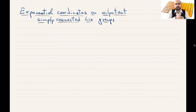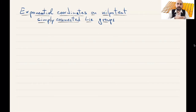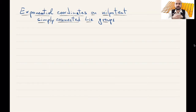We already saw in the previous video that simply connected Lie groups that are nilpotent have the property that the exponential map from the Lie algebra to the group is a diffeomorphism — globally, defined on the whole Lie algebra. So it's injective and surjective, smooth with a smooth inverse map.